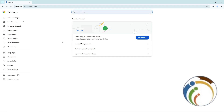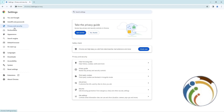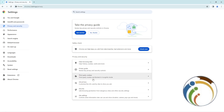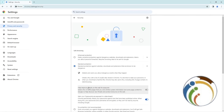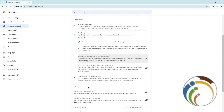From there, click on Privacy and Security, and then click on the section called Security.